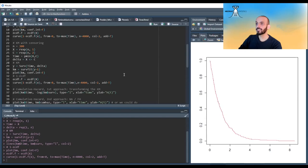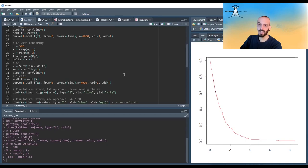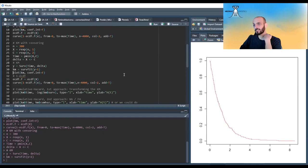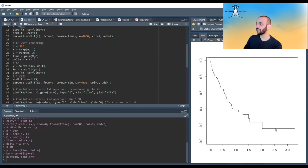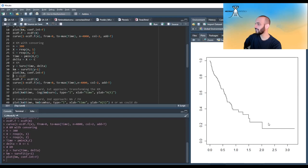Now with censoring: I generate a random censored time from an exponential distribution with parameter two, take the time as the minimum of event and censored time, and set delta accordingly. Running the same survfit and plotting, the curve looks different — it doesn't go to zero. There's also less event activity in the later time range not because events didn't happen, but because those observations were censored and disappeared from our risk set.